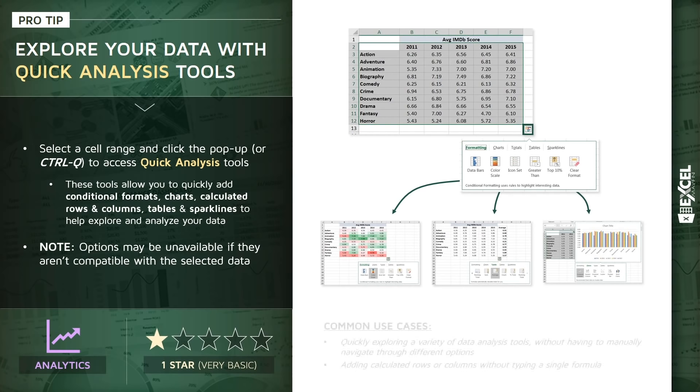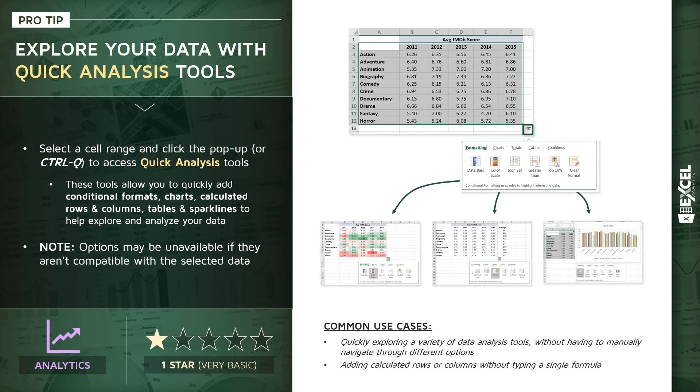So the most common use cases here: obviously, just quickly exploring a variety of popular data analysis tools without having to manually navigate through different ribbon options. And also, I found it's a great way to quickly add calculated rows or columns for things like sums, counts, averages, totals, without having to actually type in a single formula.